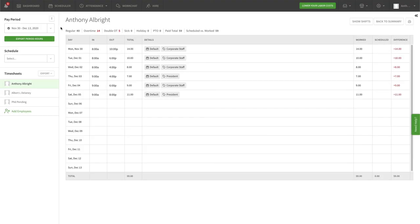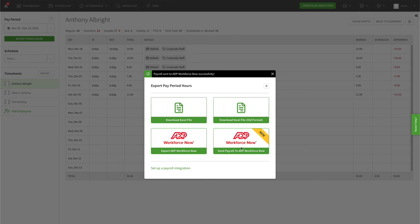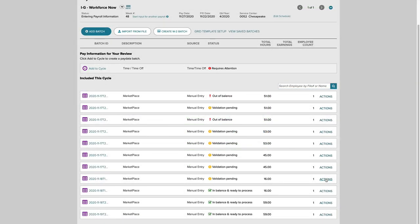After the integration setup is complete, you'll now be able to send your pay period hours to ADP Workforce Now. Simply finalize your payroll and export to ADP.